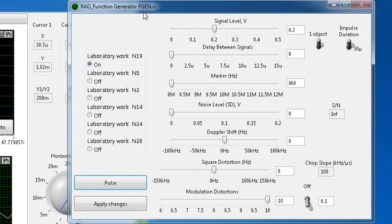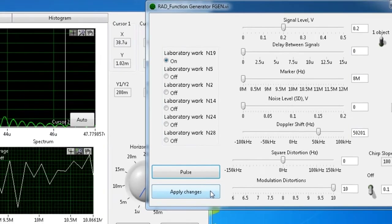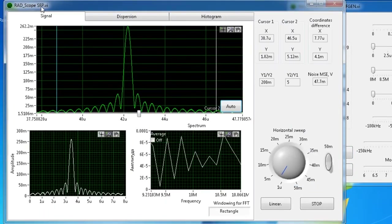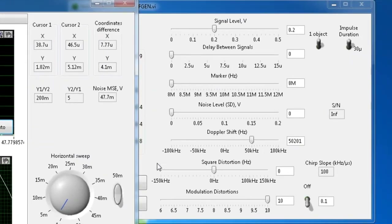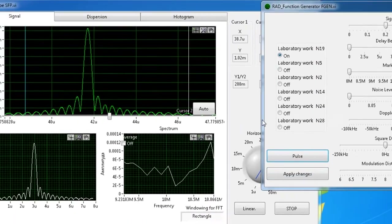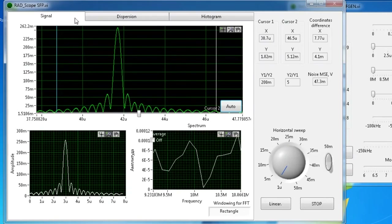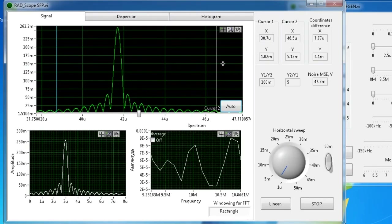To see how the Doppler effect influences the signal, the operator changes the Doppler shift value from the RadFunctionGenerator window. On the bottom graph of the RadScope window, we can see that the signal has shifted to the left.